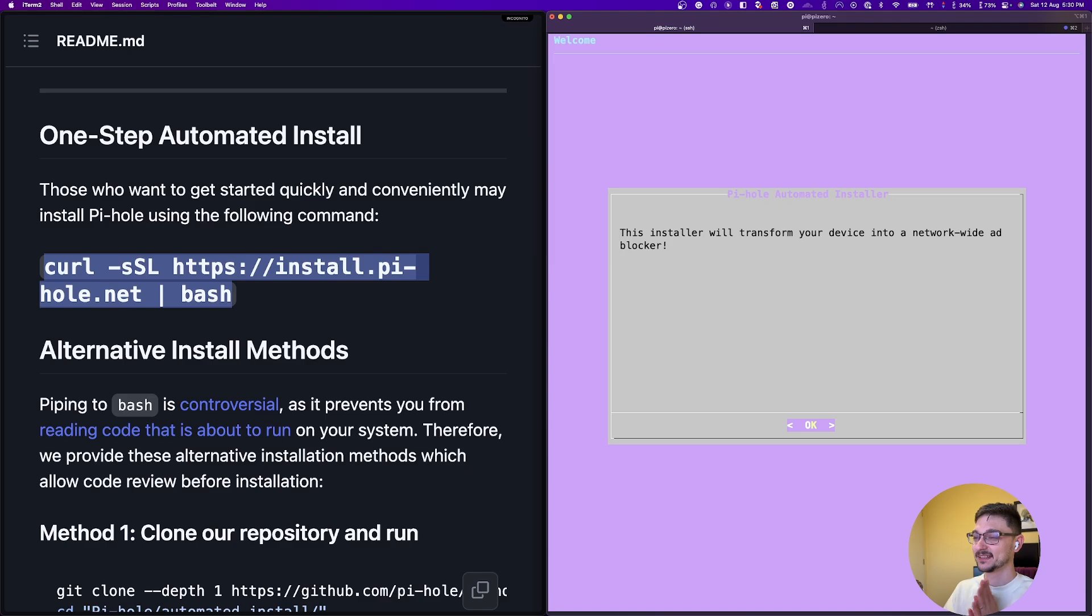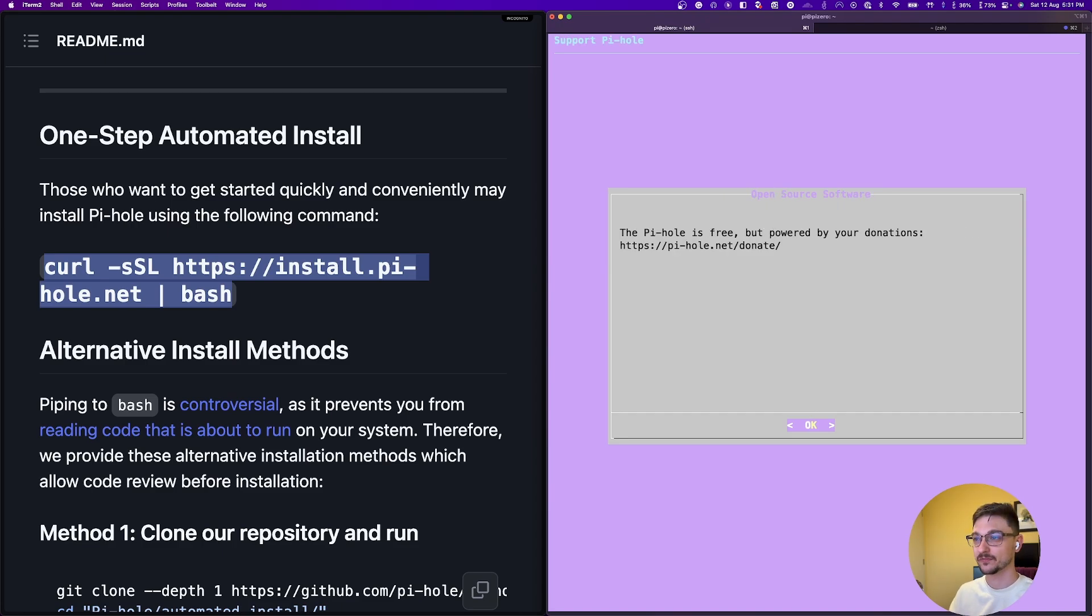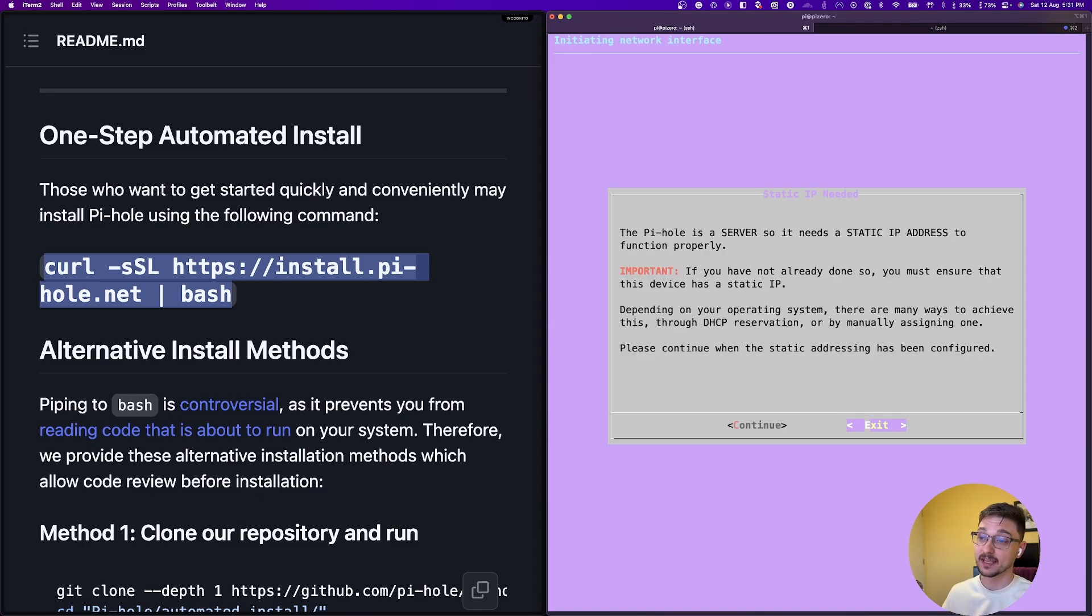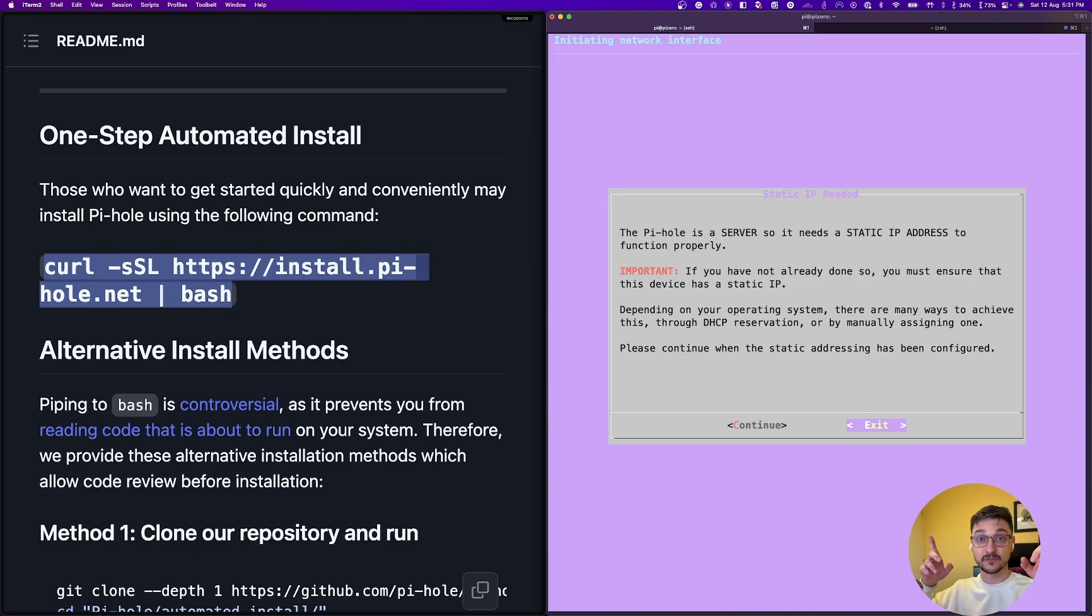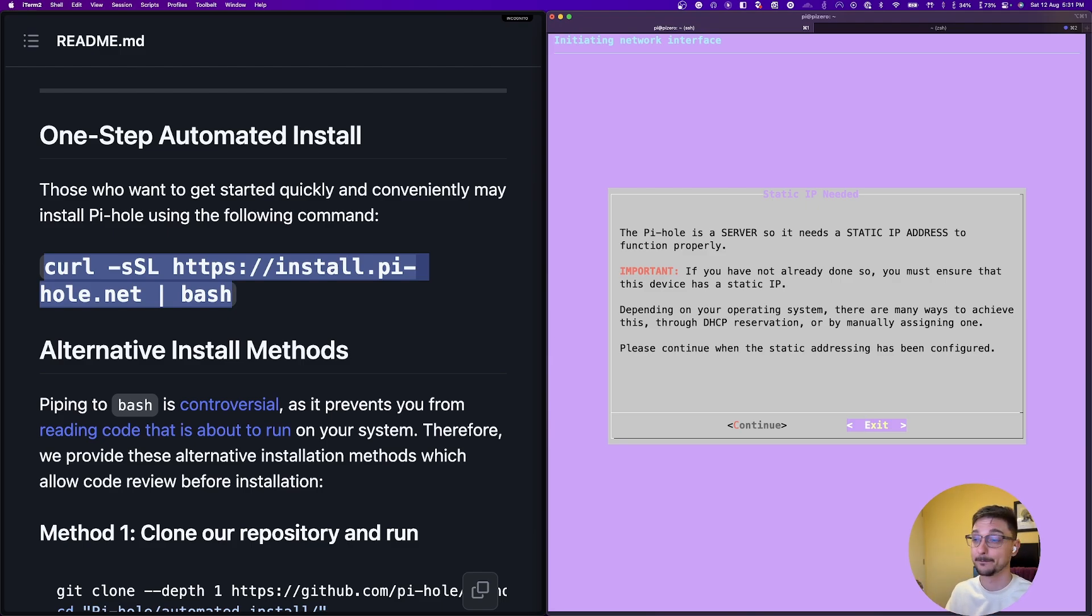The Pihole is free, but powered by your donations. Make sure you donate if you use Pihole. I definitely do because it's fantastic. It's just saying here. Now I've covered how to install Pihole before. So check out that video. I'm just going to pretty much skip through all of this. But if you're keen to know how to install Pihole from start to finish, go check on that video.